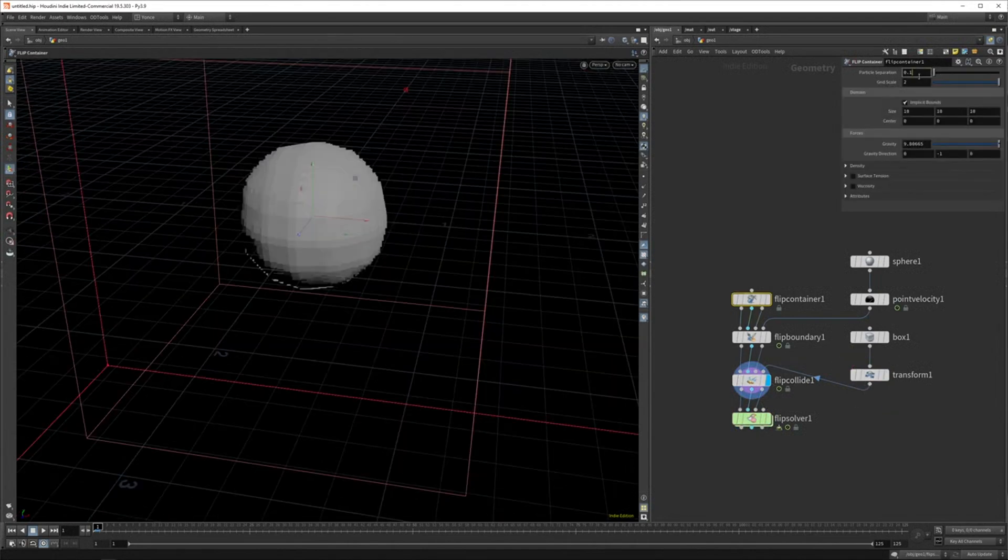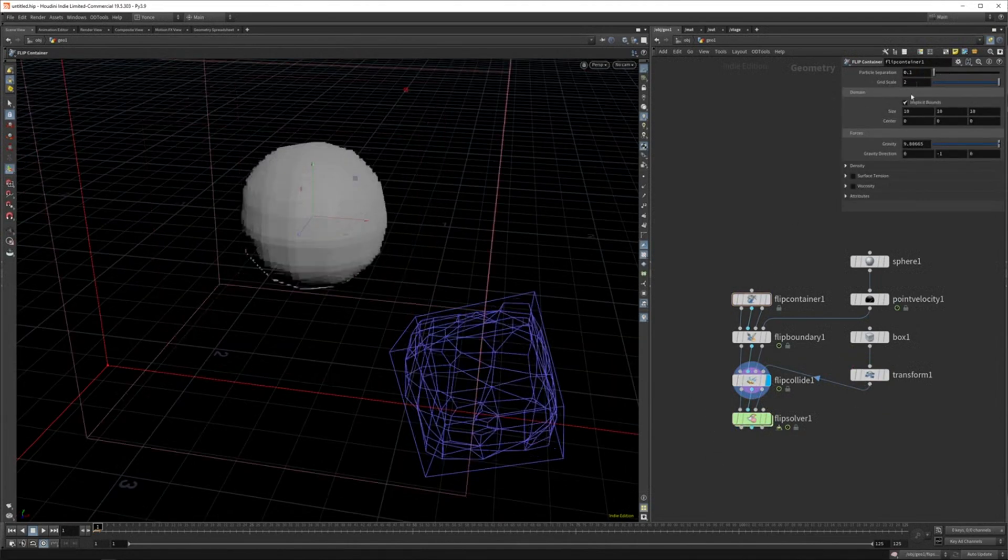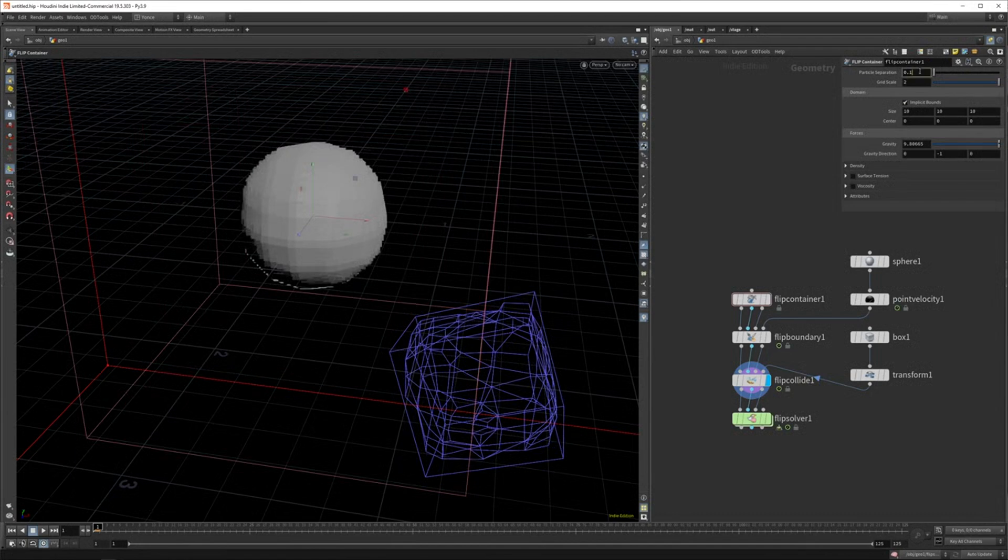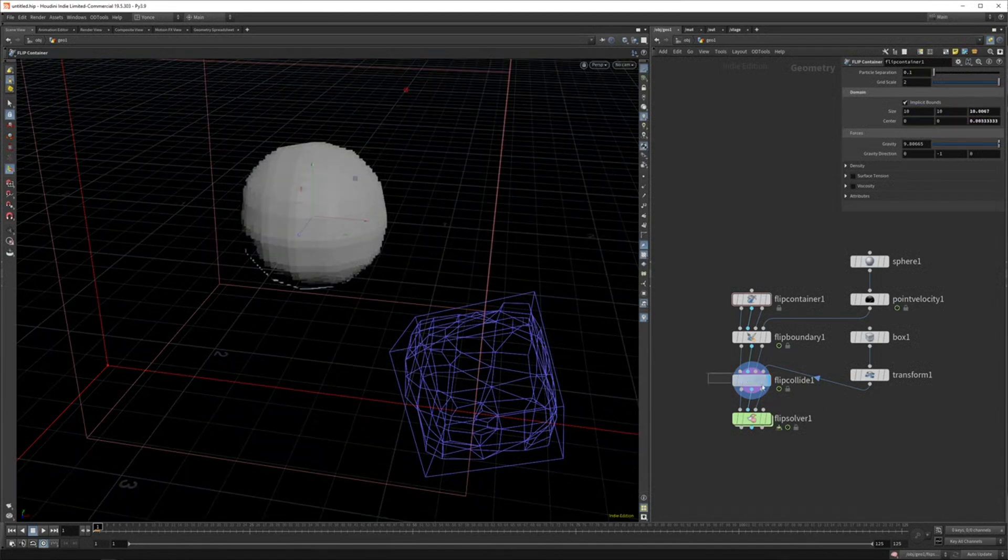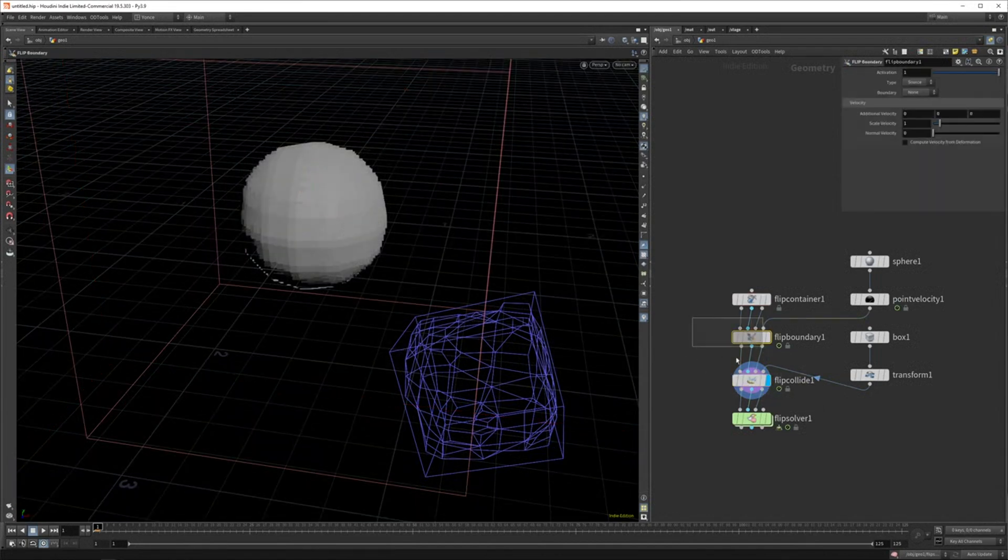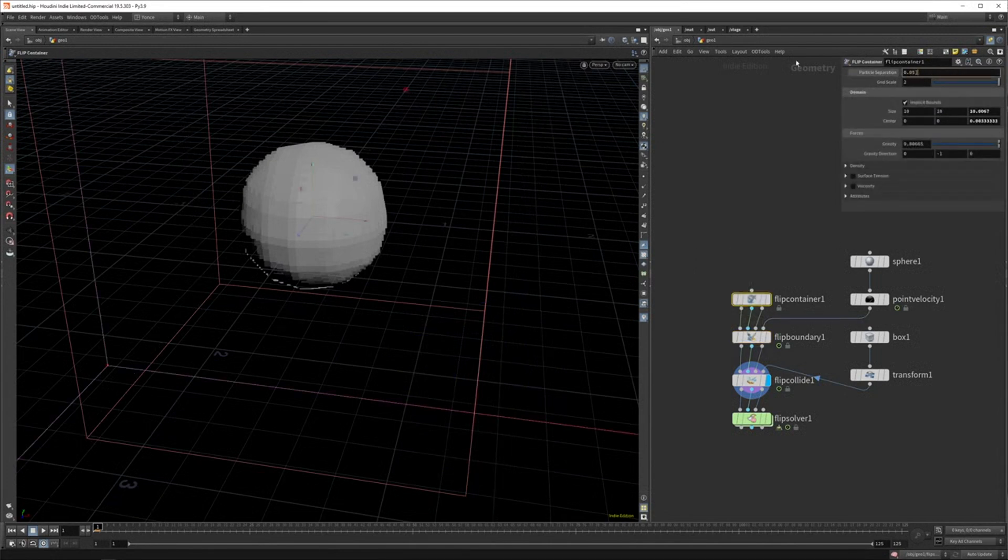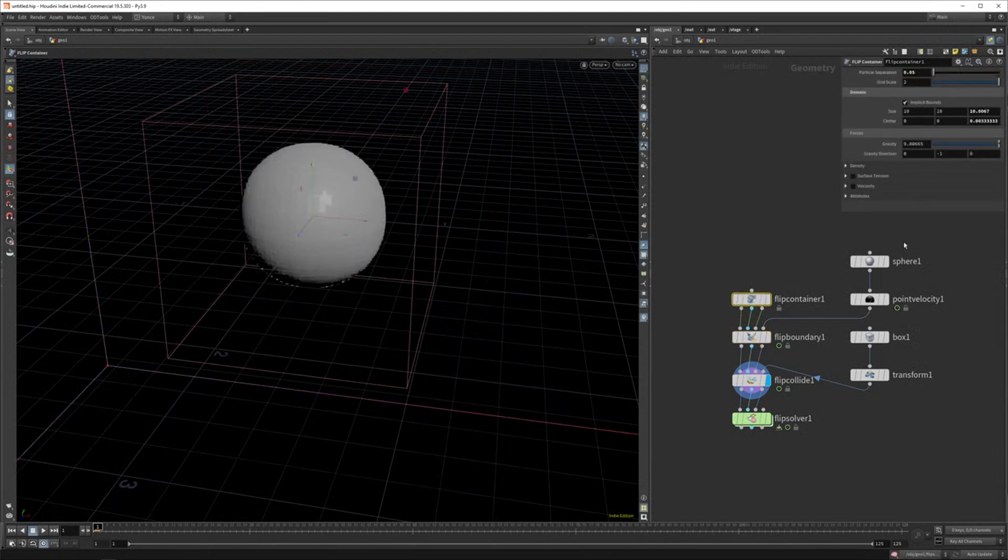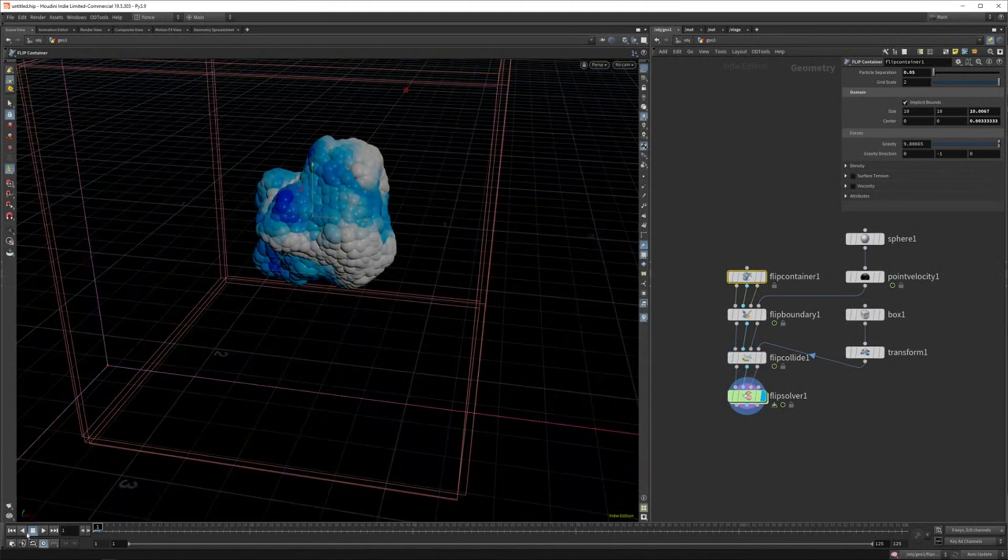And I think if you up the resolution, let's see. Yes. So if you up the particle separation, because it all has the same resolution. So the collision node, the boundary nodes, it's the same stuff. So if you lower this, you get a high resolution simulation, but you also get a higher resolution collision. So that's something to keep in mind.